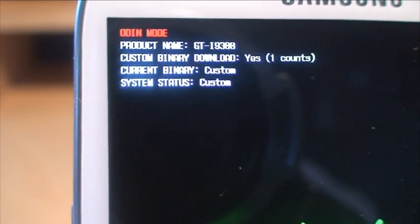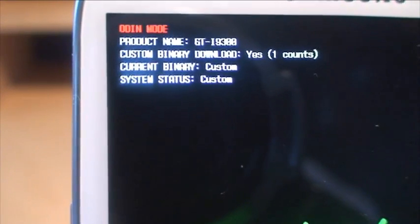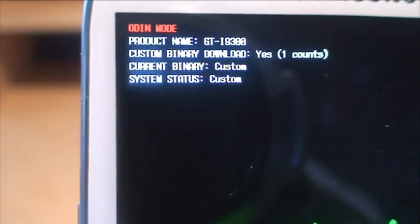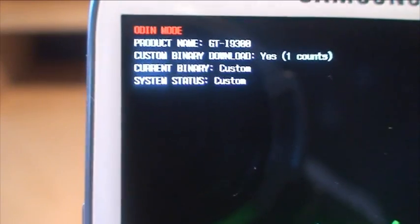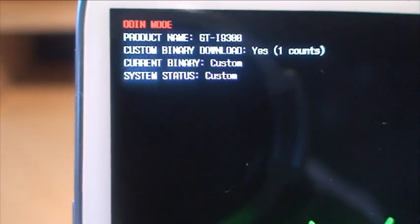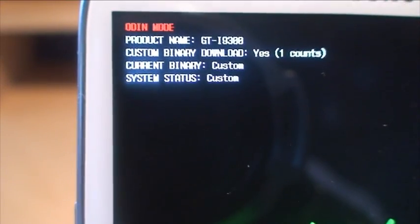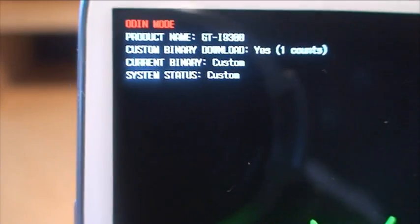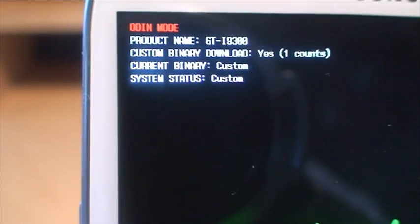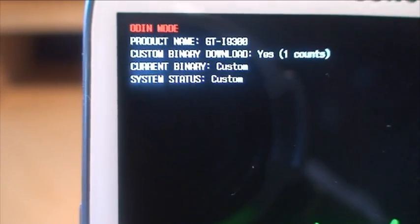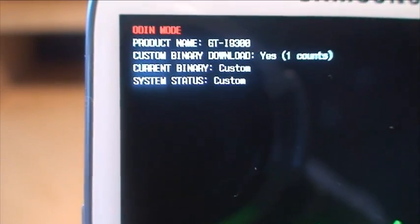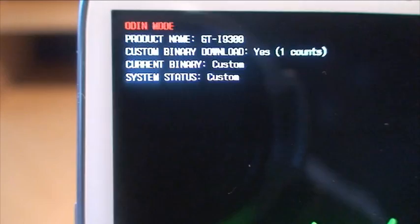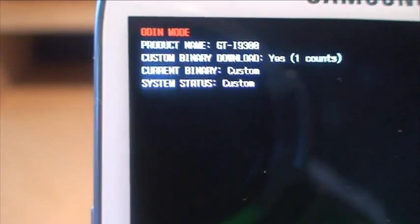That count of one means it's null and void for warranty purposes. Current binary is custom, system status is custom. Now if that were the original Samsung ROM, it would say 'Samsung original' — it wouldn't say custom at all. So if for whatever reason this had to go back to the manufacturer, they'd know that I've been playing around with stuff I shouldn't be playing around with.